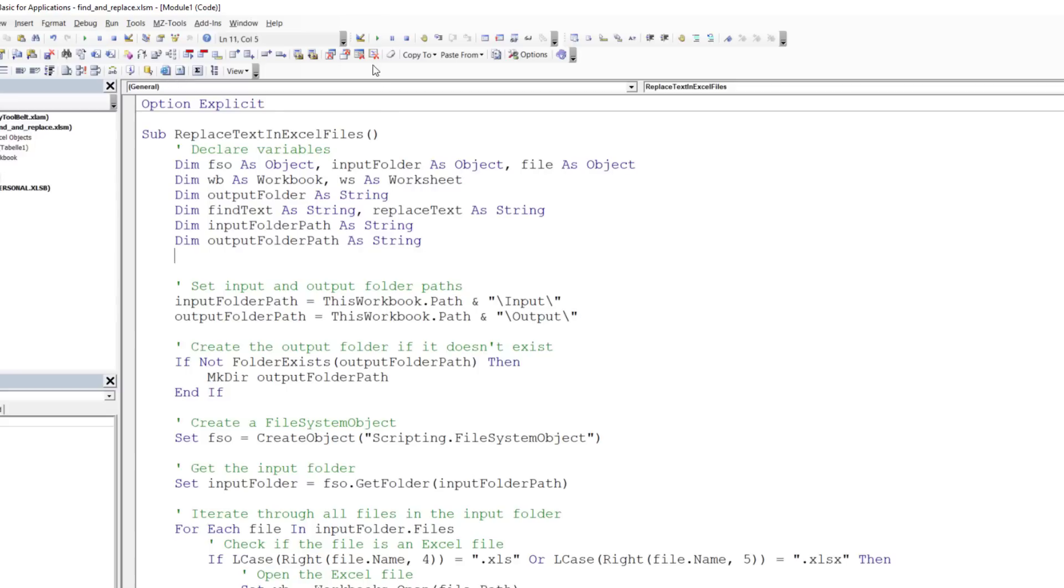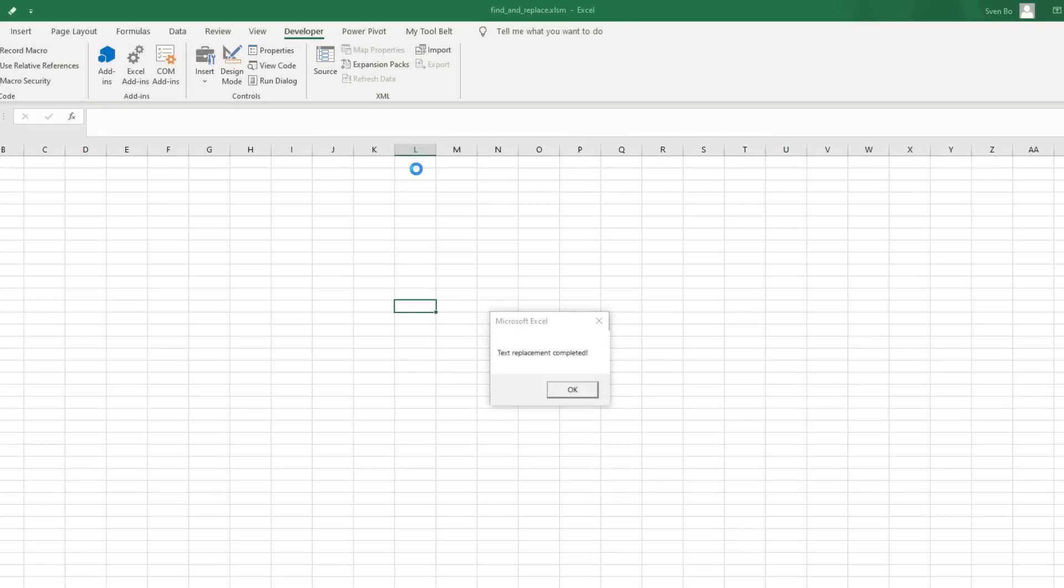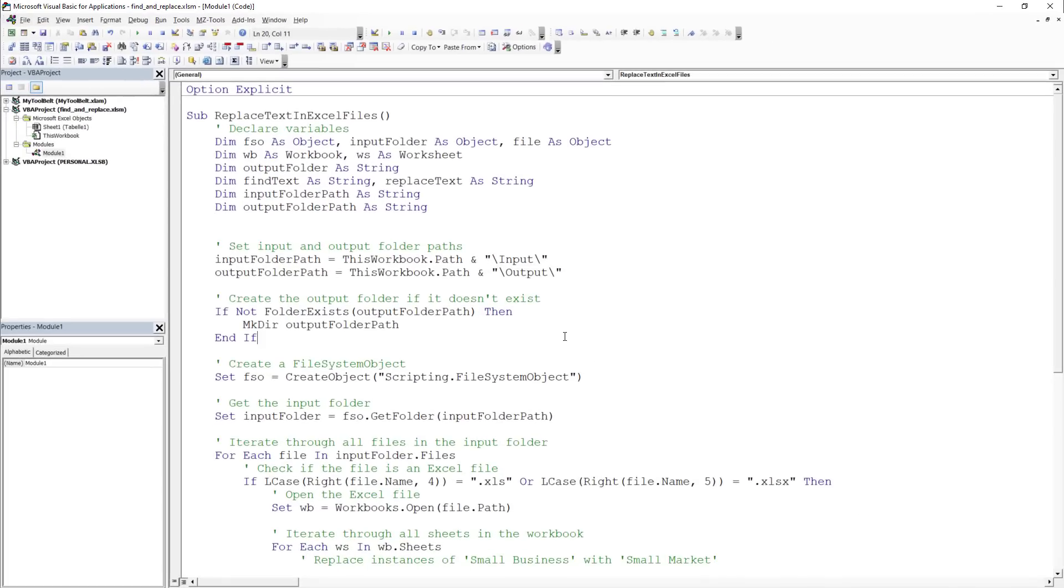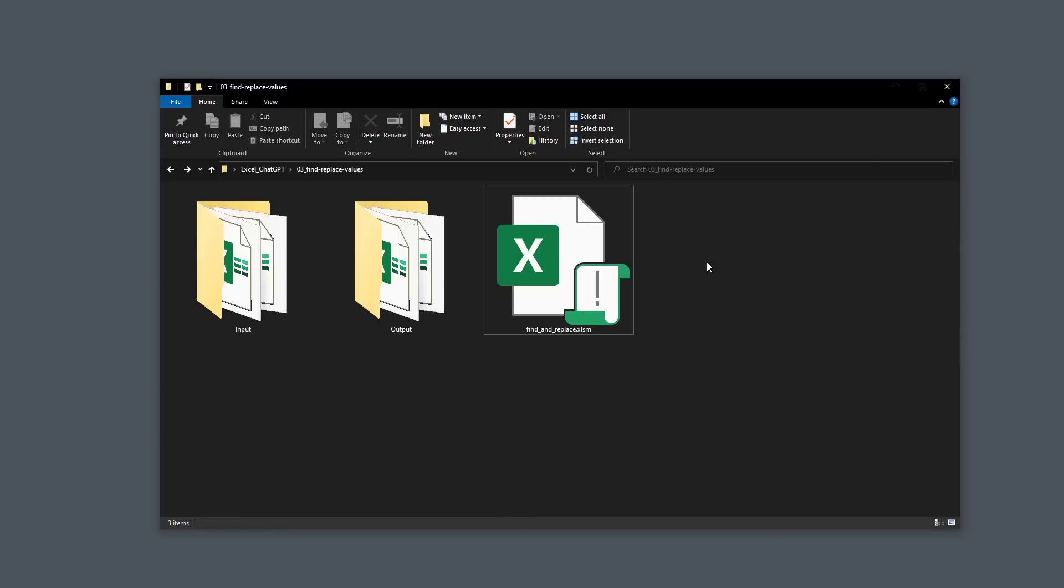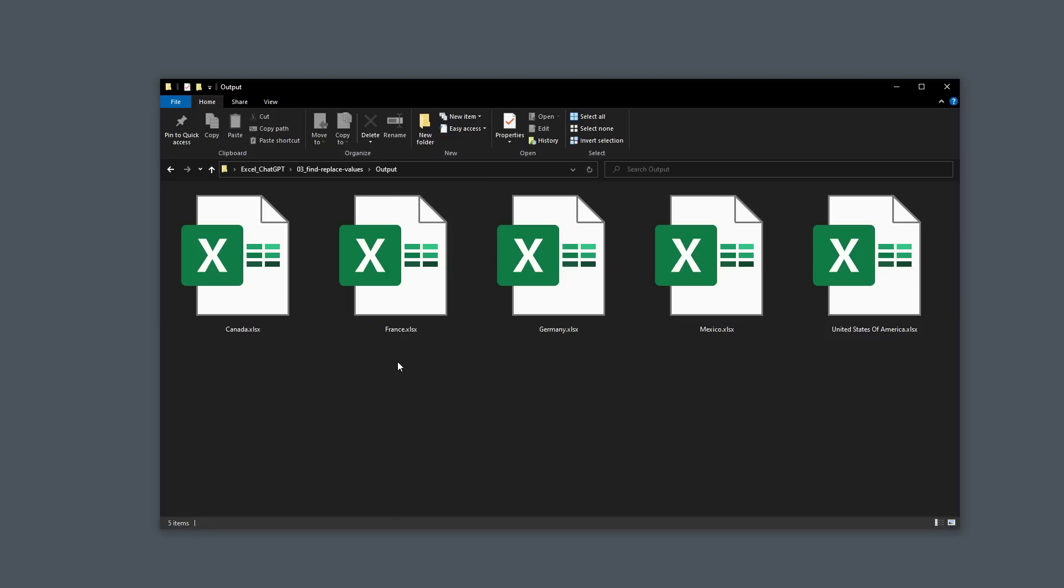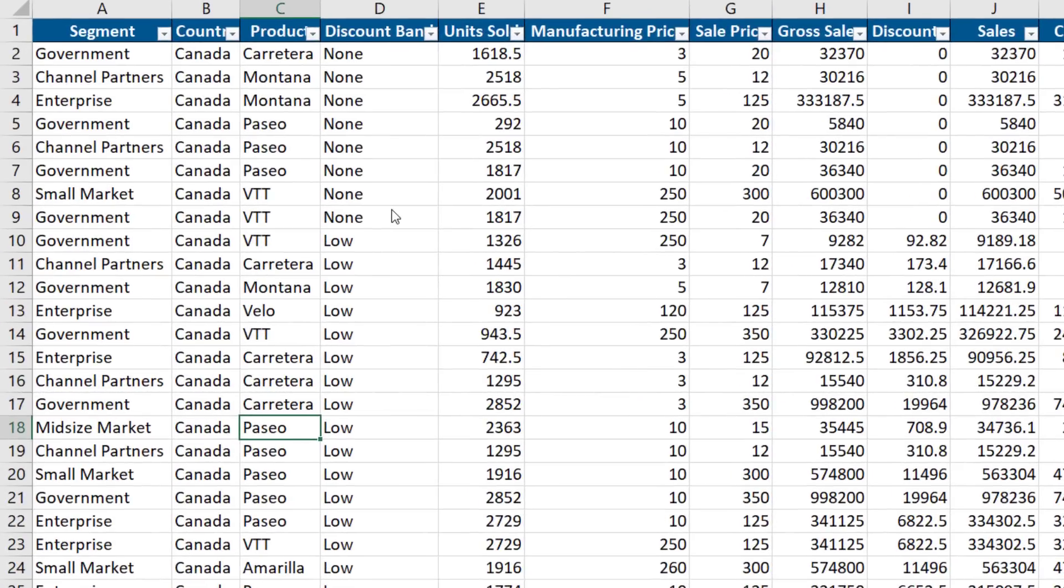Once it was done, I received a message box. When I minimized Excel, I could see that a new output folder had been created. Within this folder, I found my new workbook. To validate that the changes had been made, I opened one file and saw that small business had been replaced with small market and mid-market with mid-size market. I think the results are pretty impressive and this can be a real time saver.